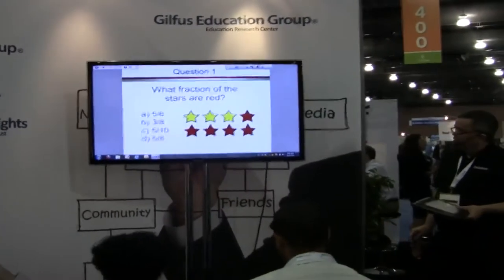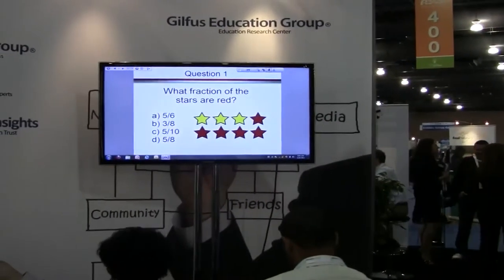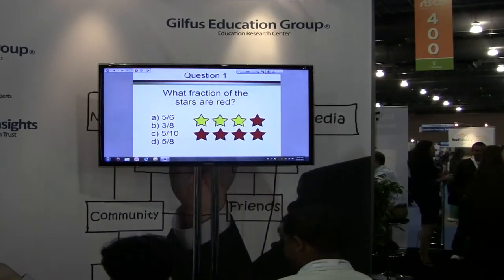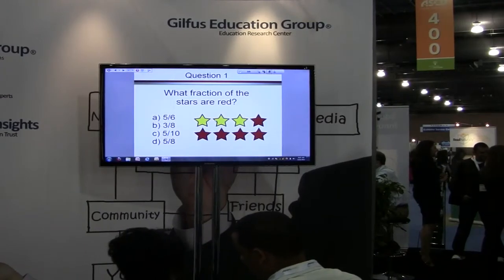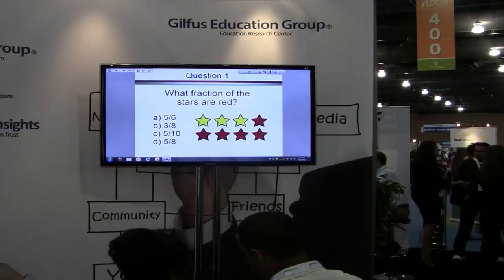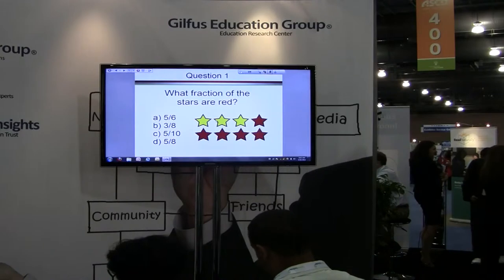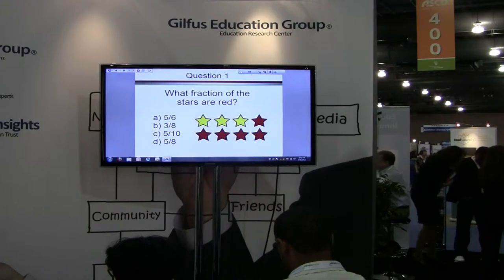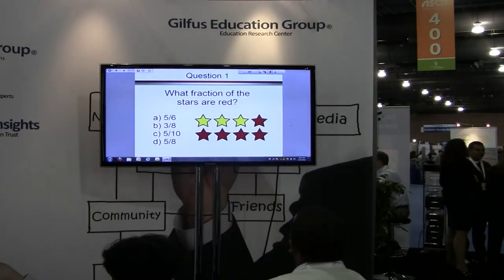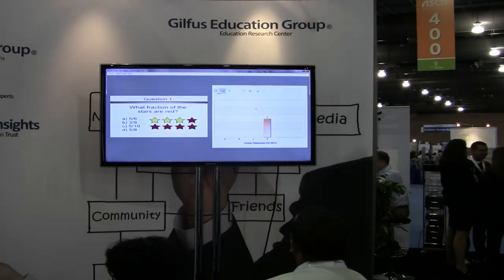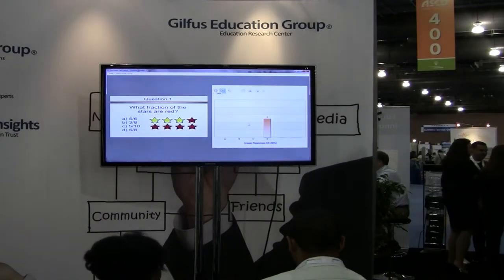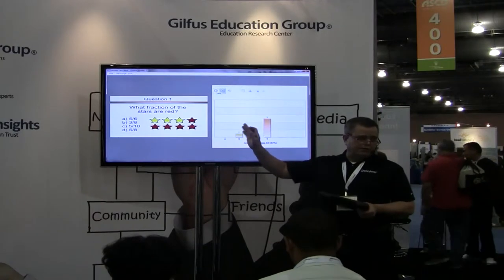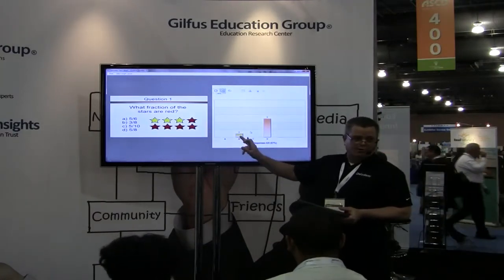Let's look at another practice question. What fraction of the stars are red? Use your down arrow button and select either A, B, C, or D. I can see there are nine remotes active right here by looking at my buzz inbox. Let's see what the responses are — you're all geniuses! Now, if you had a spread of responses here — there you go, that's a little bit more interesting. Notice there's a change button on the right-hand side; you can change your answer.